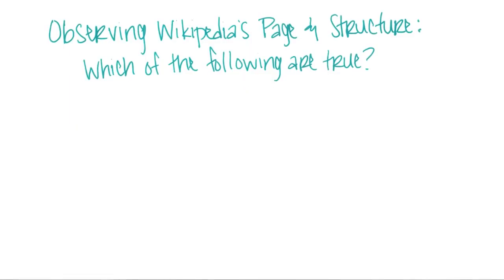Go ahead and explore the site on your own, and as you're exploring, see what observations you can make about the Wikipedia page and structure. And when you're done, which of the following statements did you find true?